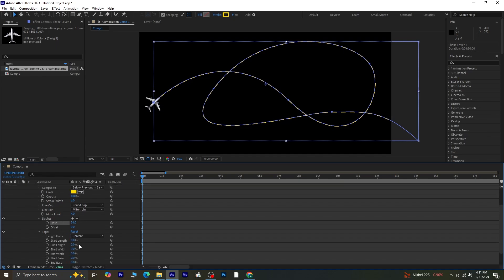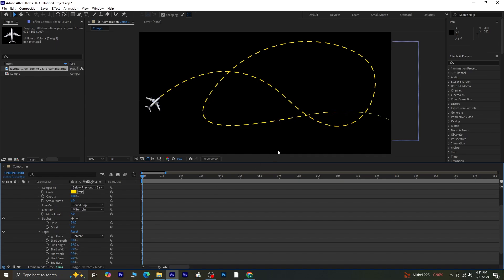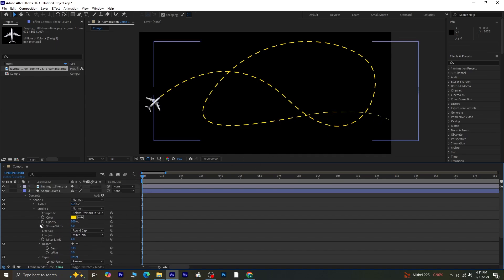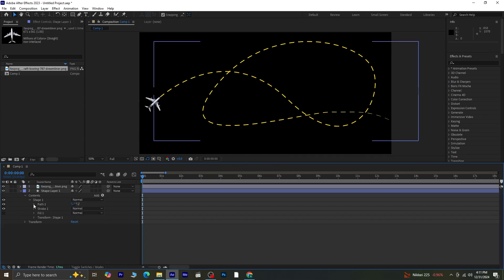Next, enable taper options and increase the end length for a smoother taper effect. Once done, close these properties.